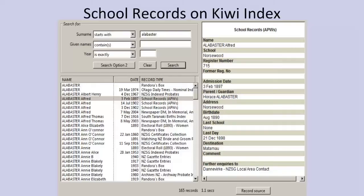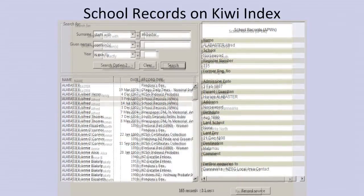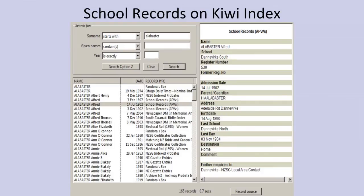Here's a Kiwi Index record for Alfred Alabaster who went to school in Norsewood. He later changed to Dannevirke South School, attending from 1902 to 1904, living on Adelaide Road in Dannevirke. This gives you a lot of information including the address where they were living. To access this CD you do need to be a member of the New Zealand Society of Genealogists.